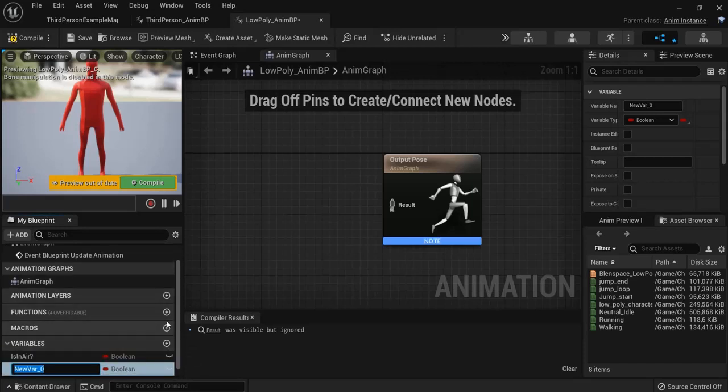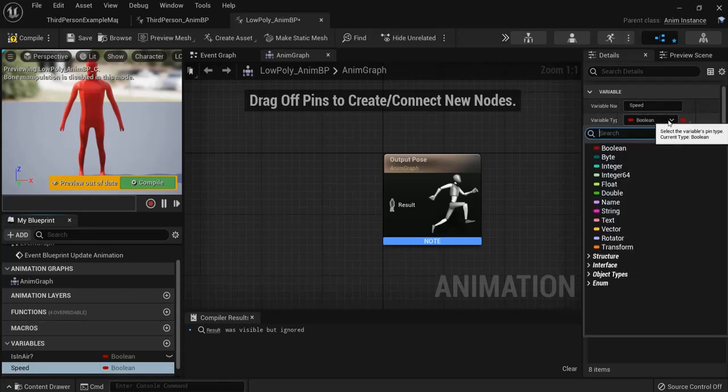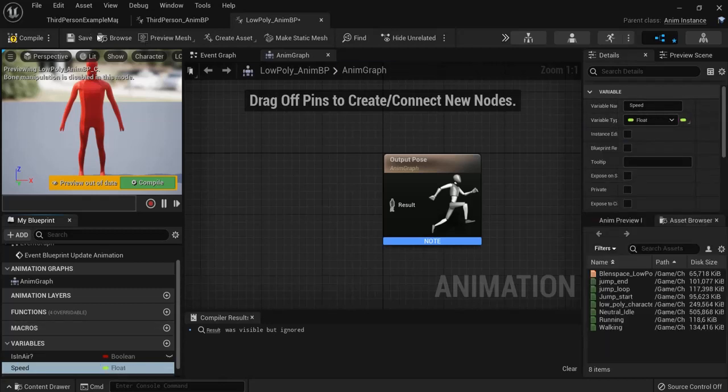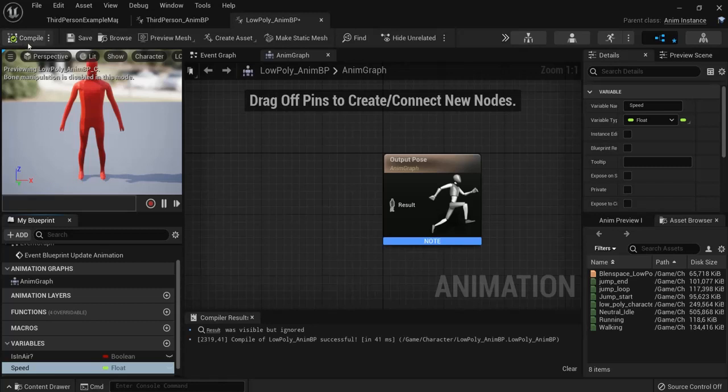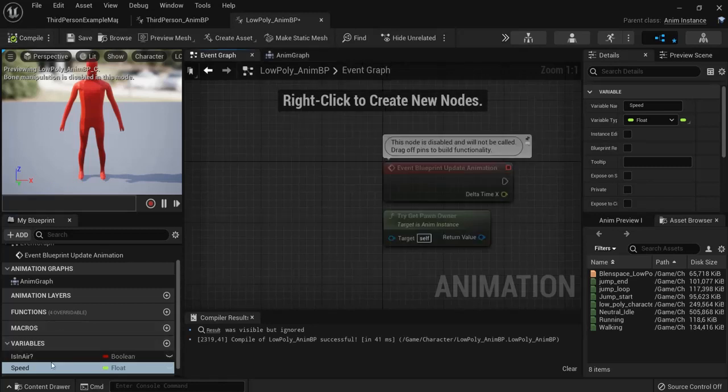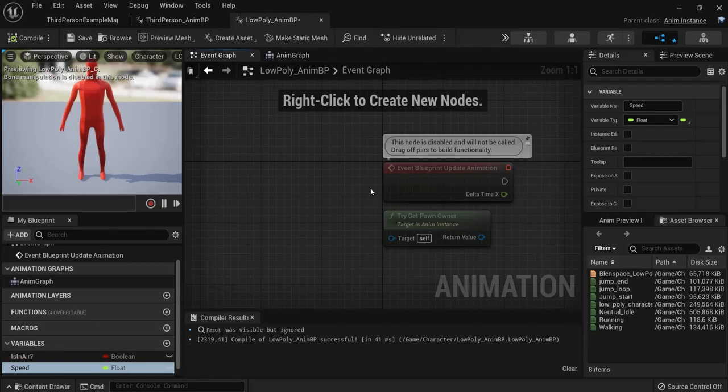Hit the plus icon and name this one is in air. Type it like this because then you will have less work with reconnecting wires and just copy this over. And a second variable right here namely speed and speed it's not a boolean it's a float and hit compile. Now compile could give some errors because things don't exist yet but they will soon.